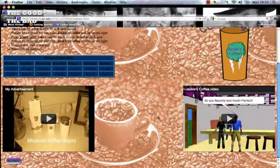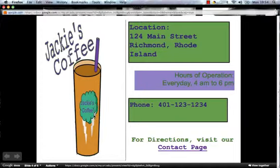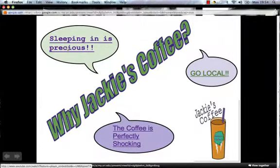Going to the next page is 'Why Jackie's Coffee?' You ask yourself: why Jackie's Coffee, what's so great about this place? It offers three different answers to this question. Let's follow the links — the first is 'sleeping in is precious.'